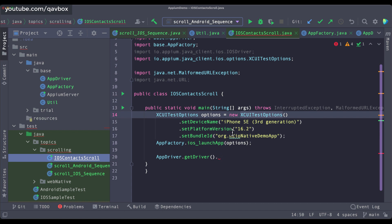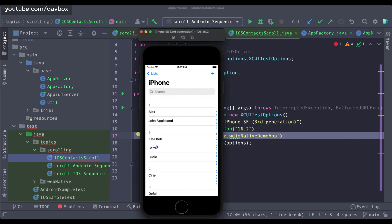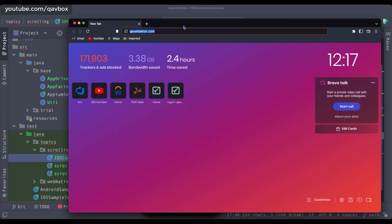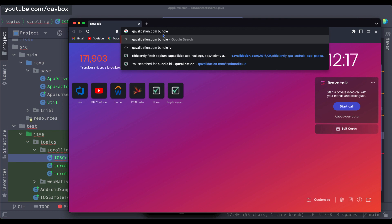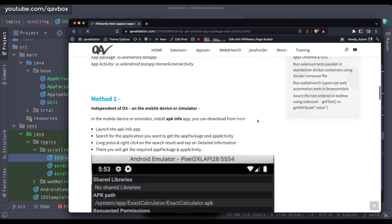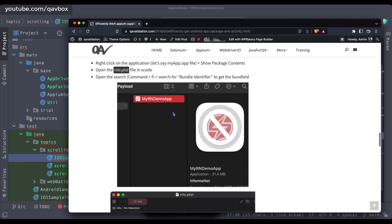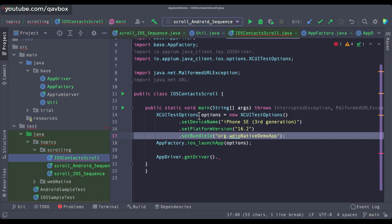Now let's come back here. Instead of the placeholder bundle ID, I need to use the bundle ID for the Contacts application. It's very straightforward — you can use any of the ways we discussed in one of our sessions. Another way is to search on qavalidation.com for 'bundle id' and it will give you results. There are nearly four methods listed for iOS applications to get your bundle ID — whichever you're comfortable with, use that.